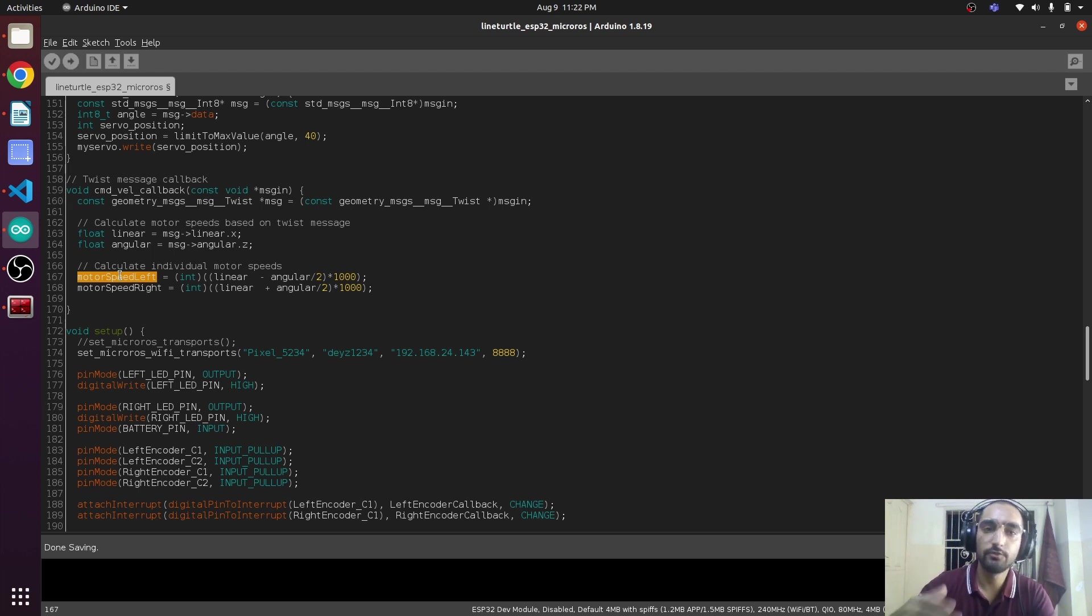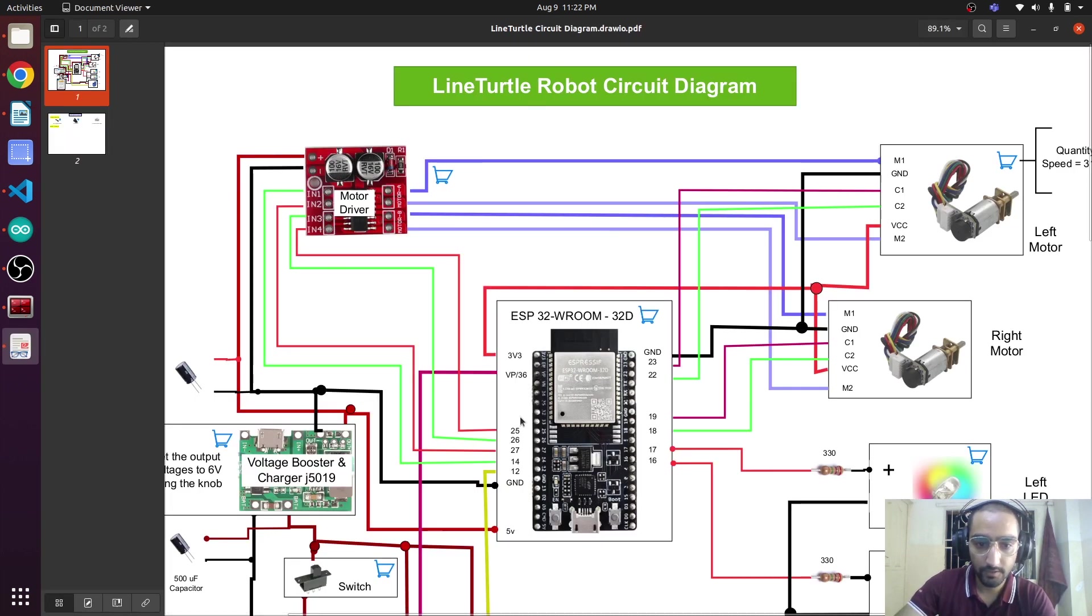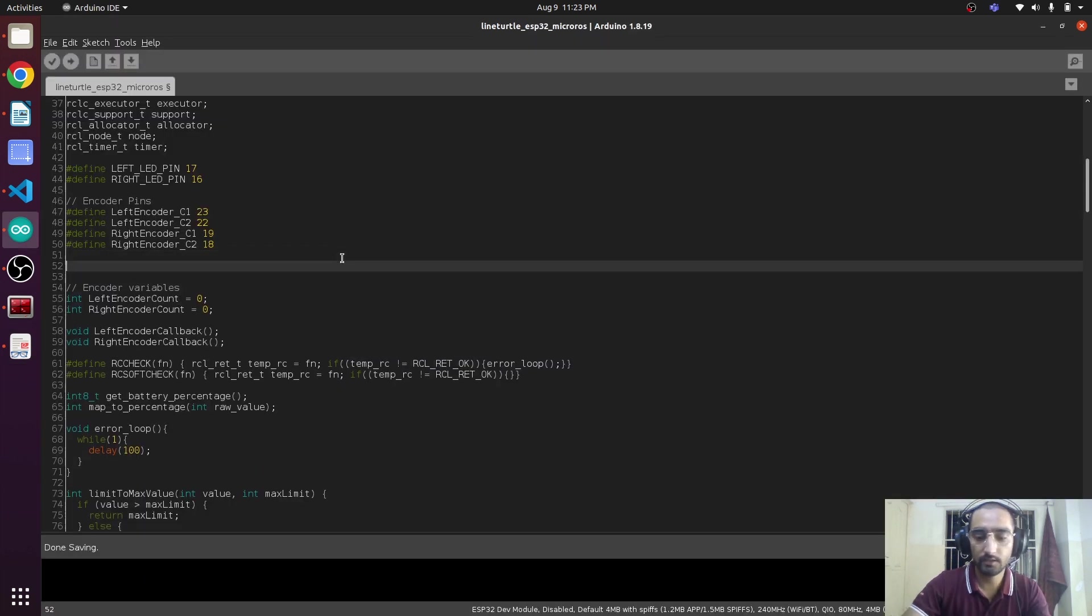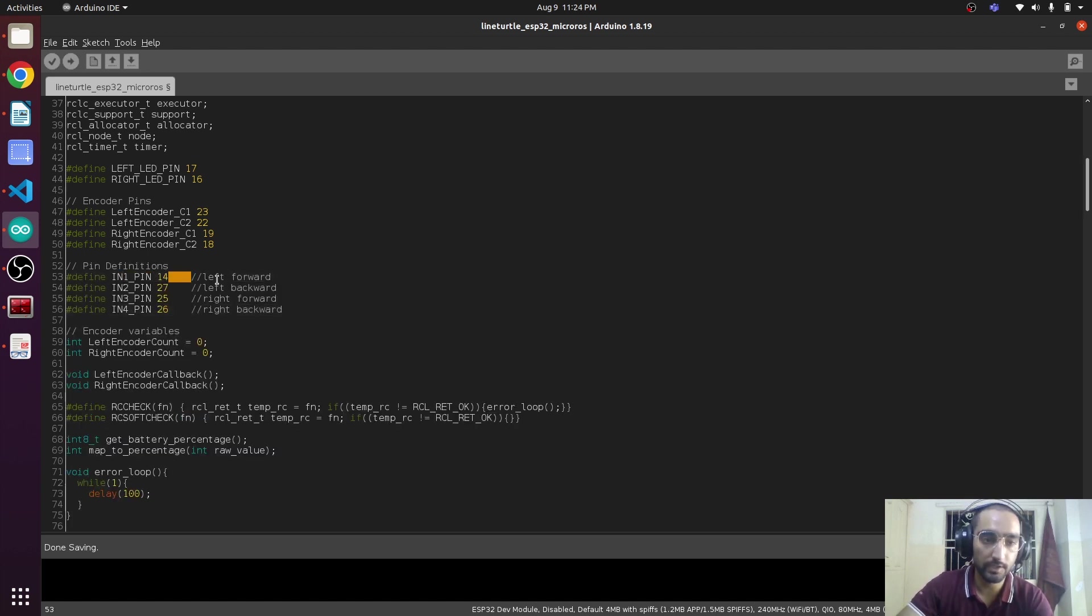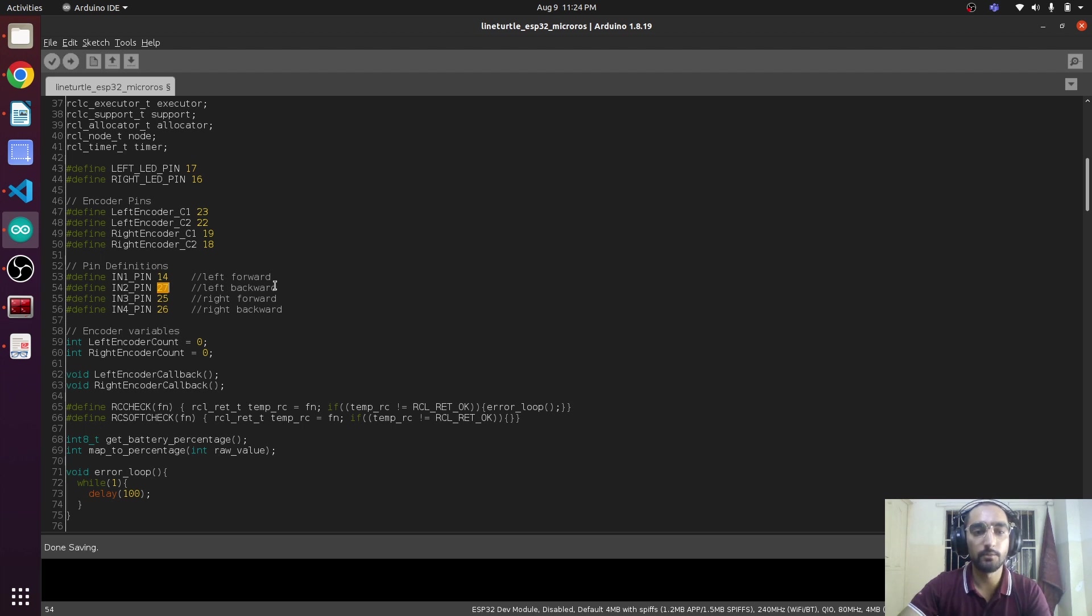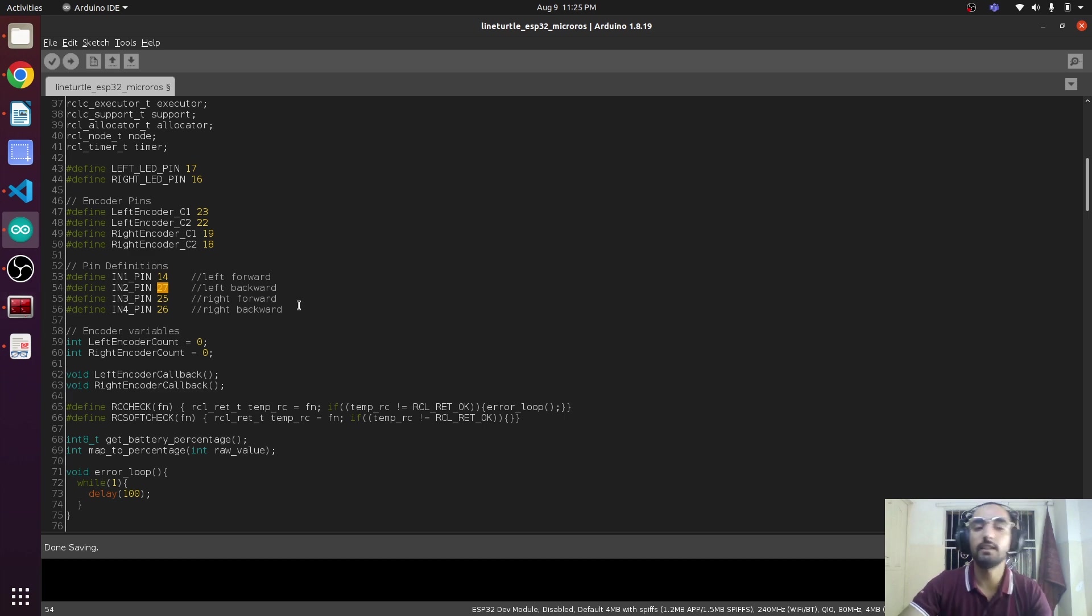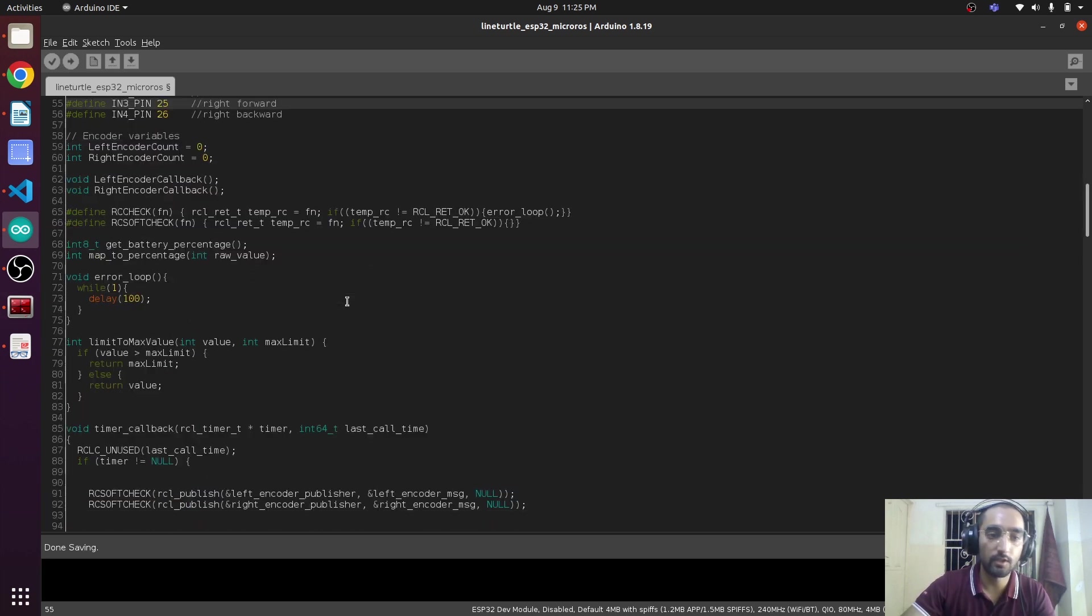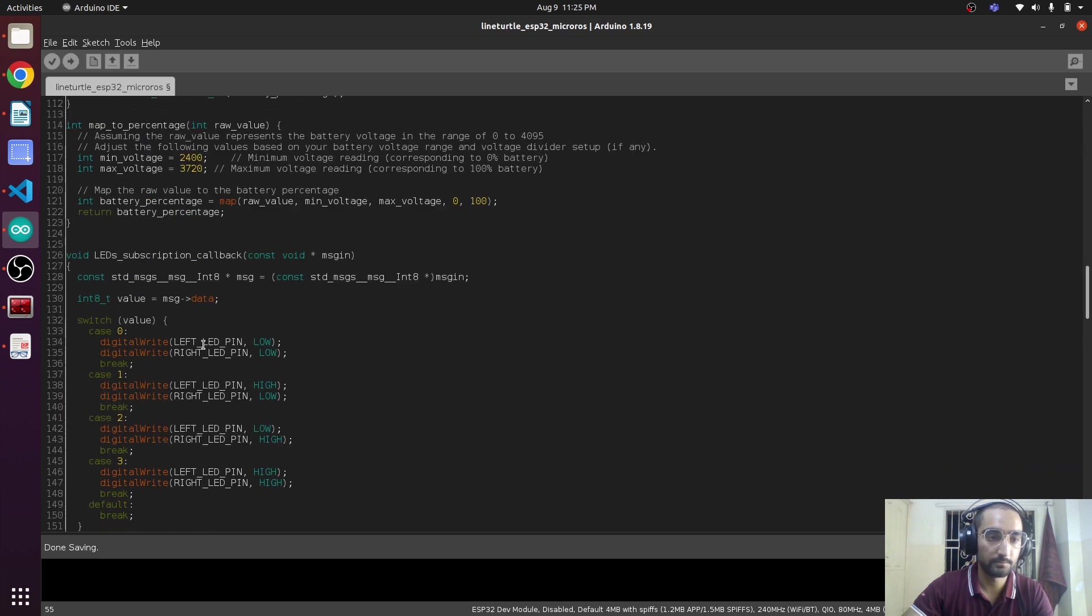Now we have to move our wheels as well. We have connected our wheels on pins 25, 26, 27, and 14. If we give some value to pin 14, then the left motor will be moving forward. If we give some value to pin 27, it will be moving backward. For the right motor, these two pins are used. Now we have to set the mode of these pins to output mode in void setup.